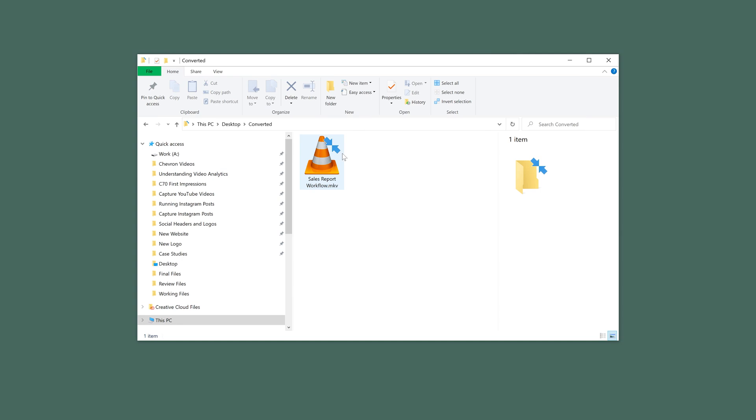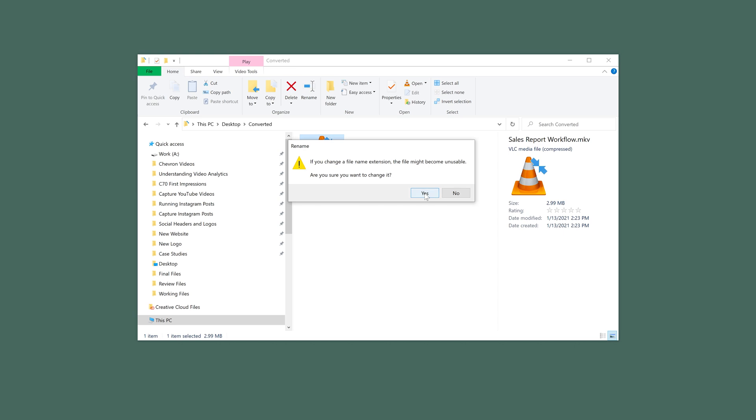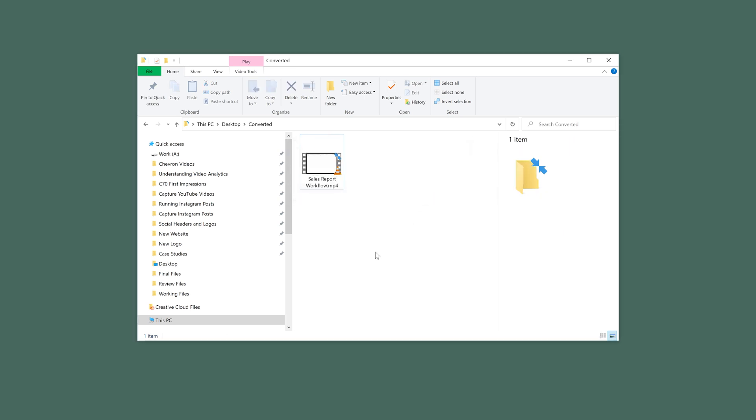For some reason, VLC will still keep the original MKV extension at the end of the file. It's still converted with a different codec, it just has the old MKV container on it. So go ahead and rename it to MP4, and you'll now be able to open that in any video editor.